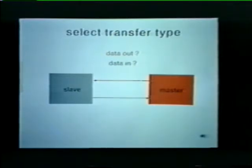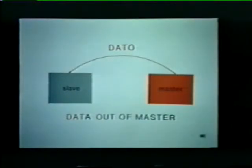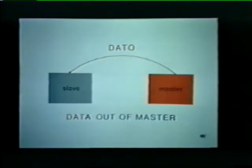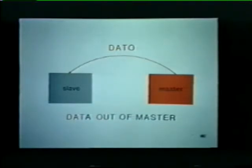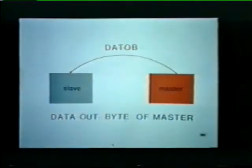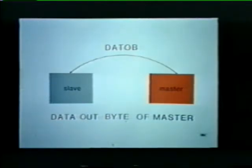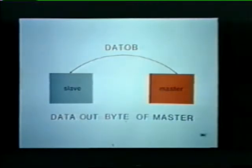There are actually four distinct types of transactions. The first is called a Data O transaction — we are sending data out of the master and into the slave. Because it is data out of the master, we call this a Data O transfer. The second type is called a Data OB. We are still transferring data out of the master, except that the data is a byte rather than a full word. Thus we have two types of output transfers: a Data O for transferring a word out of the master, and a Data OB for transferring a byte out of the master.